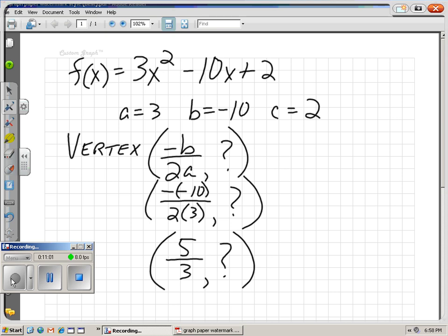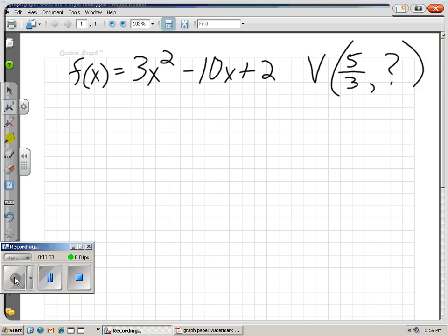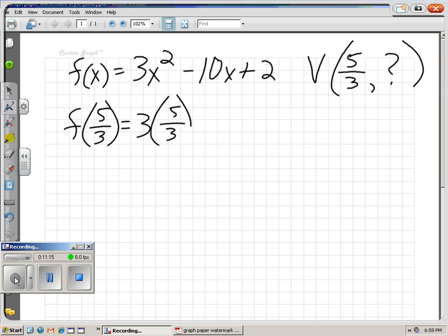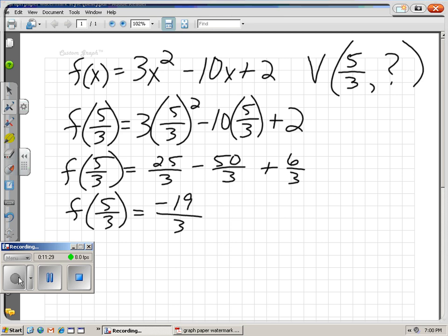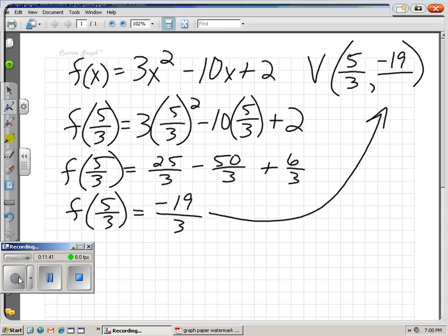We've got to run that 5 over 3 through the function to find our y-coordinate: 3 times 5 over 3 squared, minus 10 times 5 over 3, plus 2. The rest is calculator work. We get negative 19 over 3 when we run 5 over 3 through the function. So our vertex is 5 over 3, negative 19 over 3.